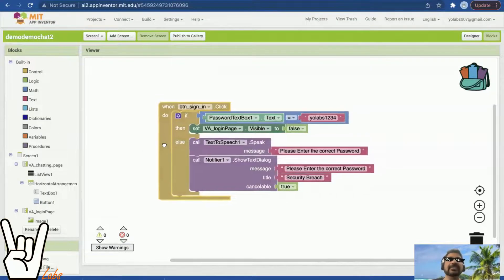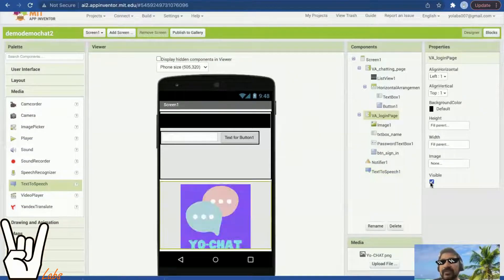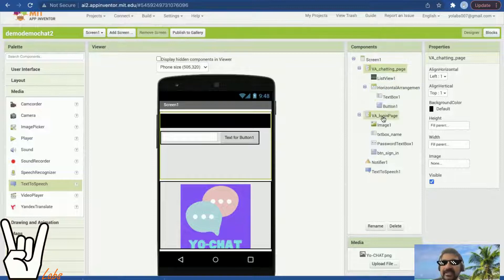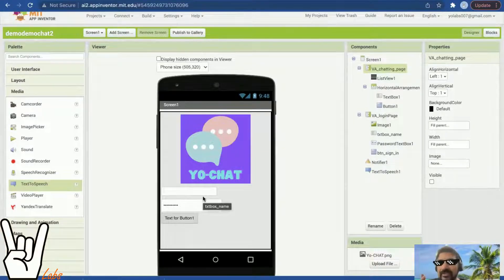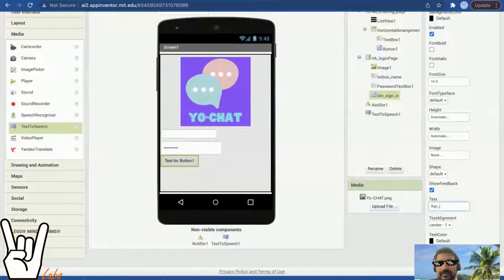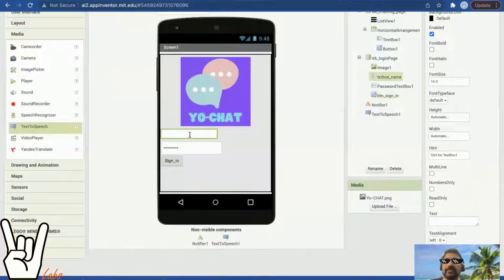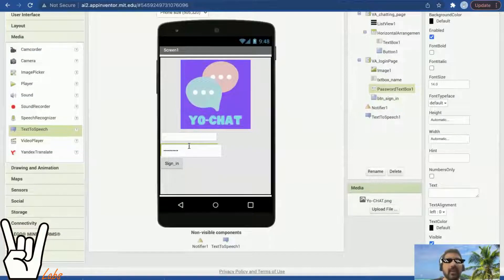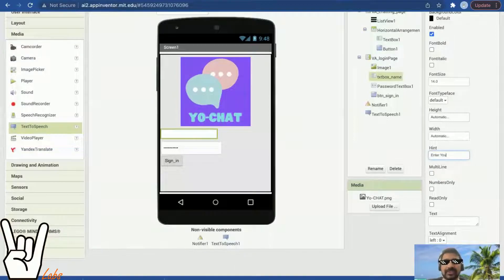One more important thing: whenever screen one first starts, the login page should be visible and the sign-in button should not be clickable. If it's clickable, someone could enter the correct password and start chatting without a name. I'll make the button only clickable when something has been entered in the name box. I'll also add a hint 'enter your name' to that text box.